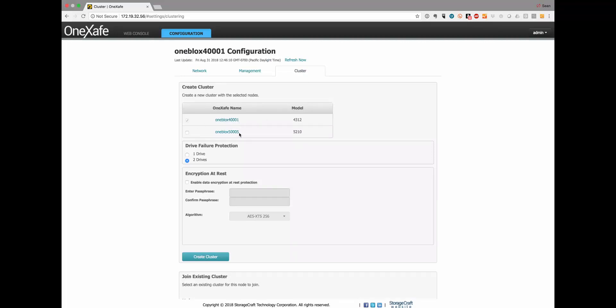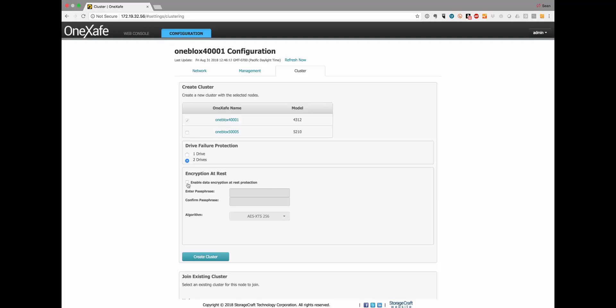Here are two other OneSafe nodes in the network that have discovered each other. However, I only want to create a single node cluster. This is actually a 4312 and a 5210 all-flash model, which we don't support heterogeneous clusters yet. So for the 4312, we'll do a single node cluster and protect against two drive failures.